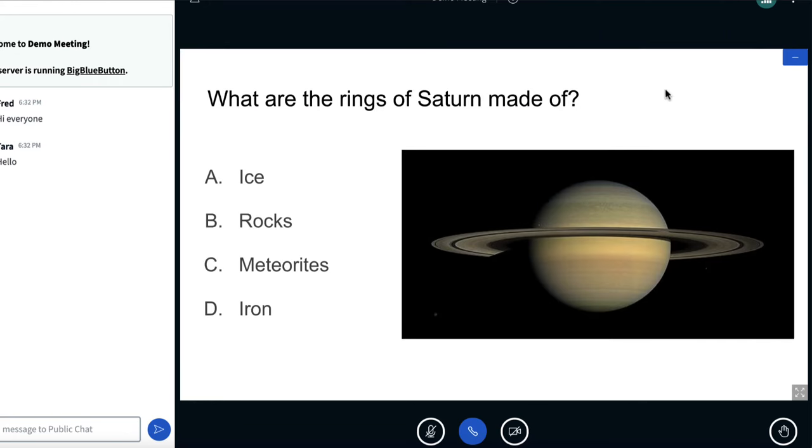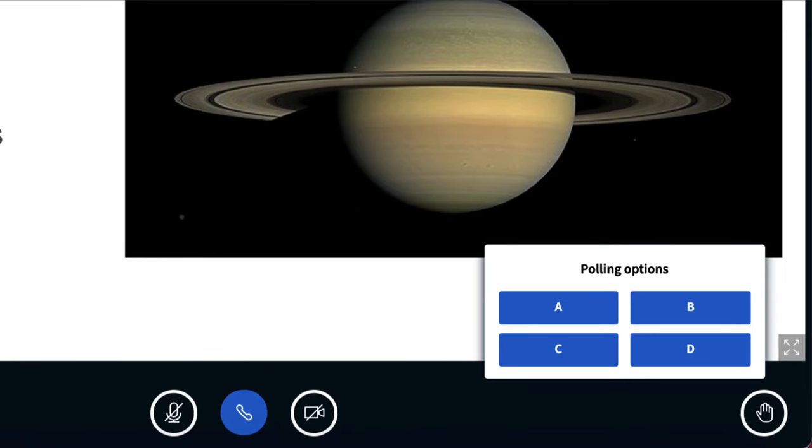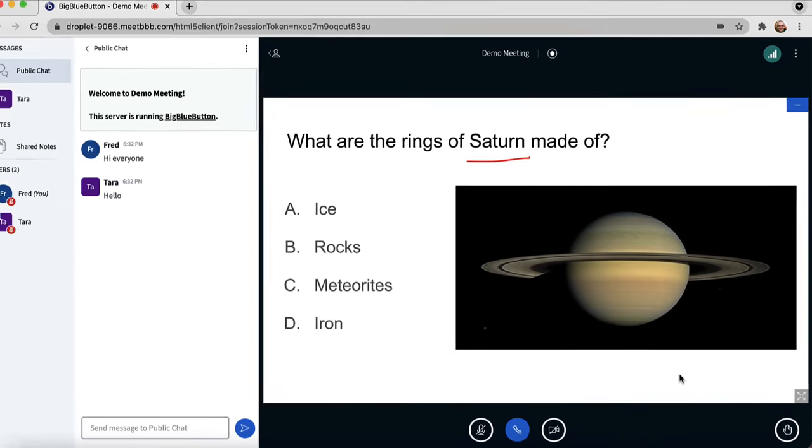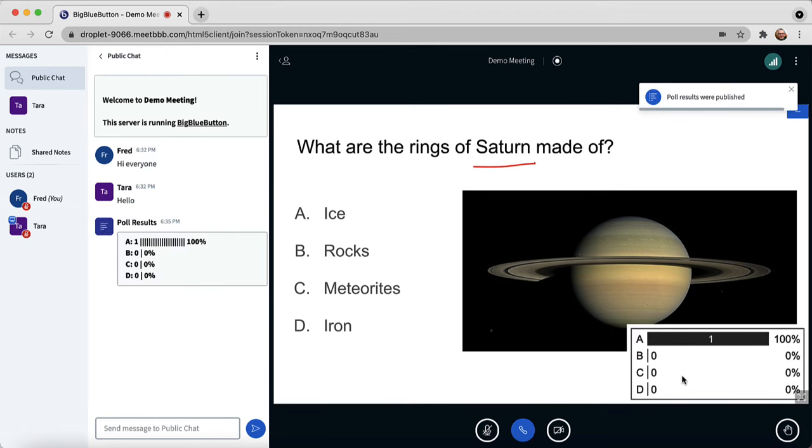At some point in the session, they may ask a question through a poll. Here is an example. There are four choices here. What are the rings of Saturn made of? I think it's choice A, so I'll choose A. After all the polls are in, the instructor can choose to publish the polls. The published results will appear in the presentation area and also in the chat.